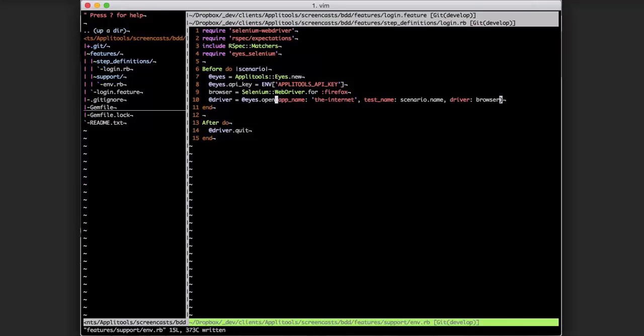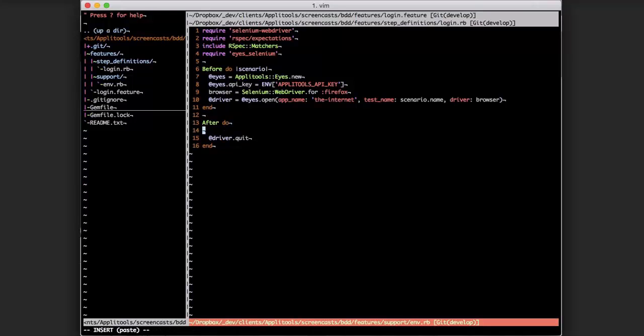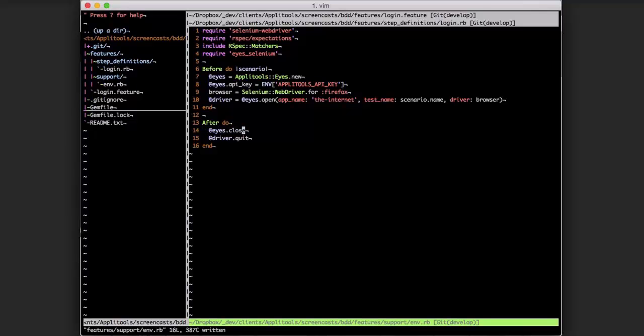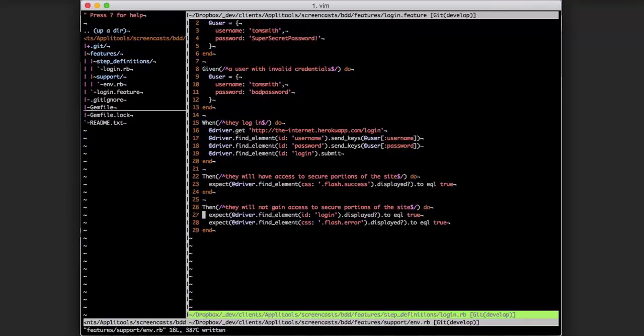After each test runs we're going to want to close the Applitools Eyes session. If we hop back to our step definitions, we also need to tell Applitools Eyes when to check the browser.